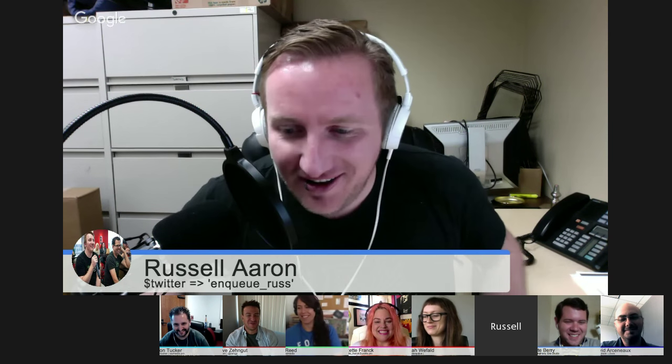First-time caller, long-time listener. My name is Russ. I'm from Vegas. I do the Vegas WordPress meetup stuff — follow me on Twitter.